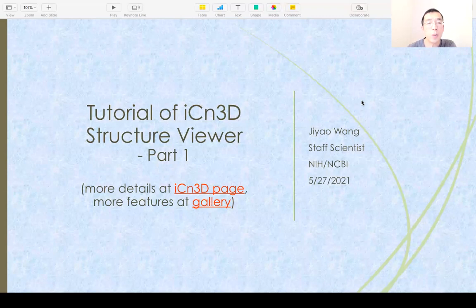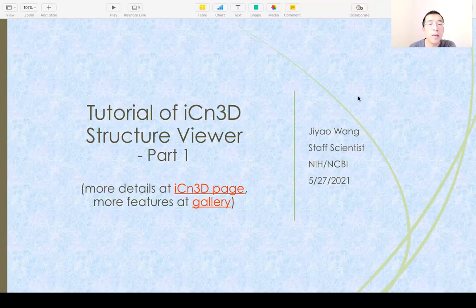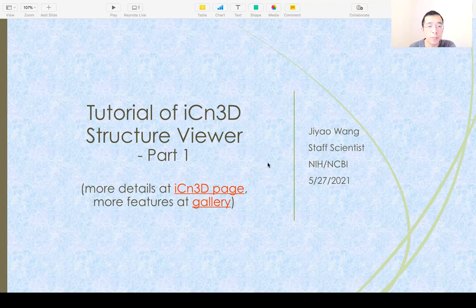Hello, my name is Jia Wang. Today I'm going to talk about iScene3D. There will be two parts. This is the first part. The slide is in the video description.